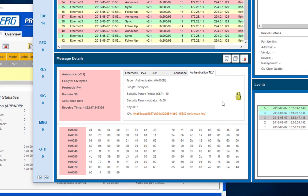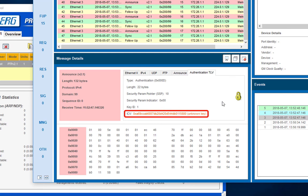The window message detail shows you detailed information for each message type. If you select one of the messages in the tab authentication TLV, you will find the integrity checksum value, which is the actual signature of the authenticated PTP message.